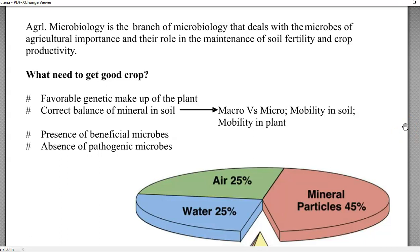In order to get a good crop, the following things are essentially required in any kind of system. A favorable genetic makeup of the plant is very important — the plant should have all the genes required to be properly expressed for the formation of fruit, seeds, flowers, and proper growth of the plant.